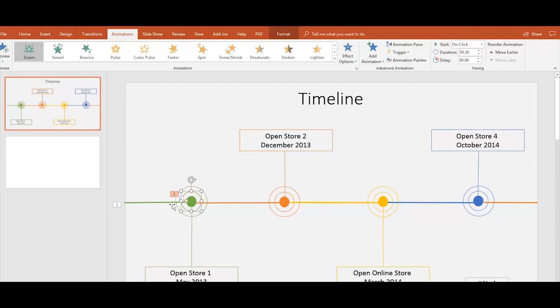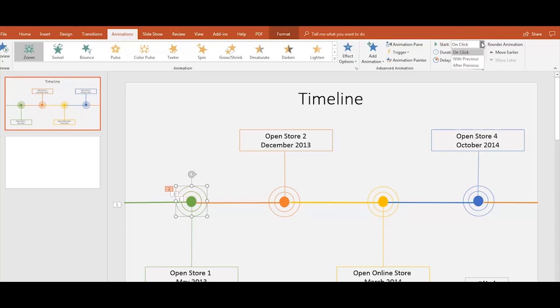Remember to set all the effects to After Previous on the right side of the Animations tab. There you can also check the timing and delay of the effects.